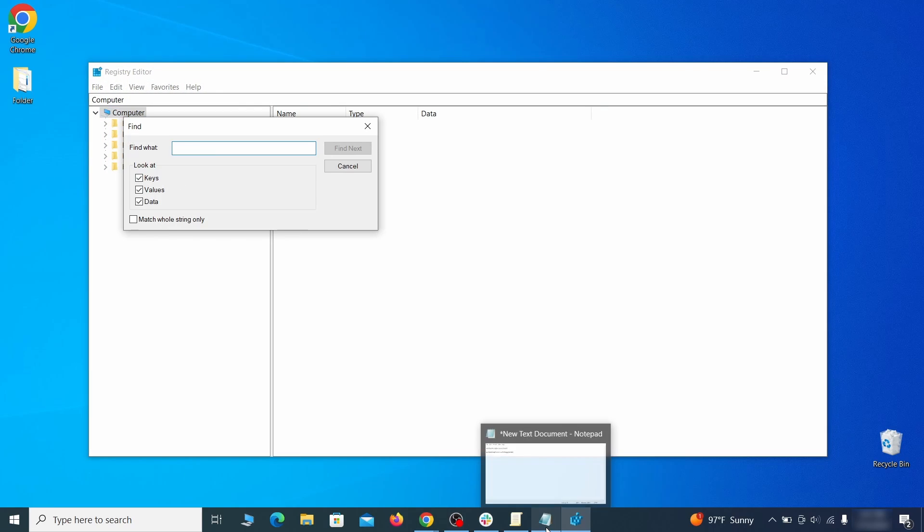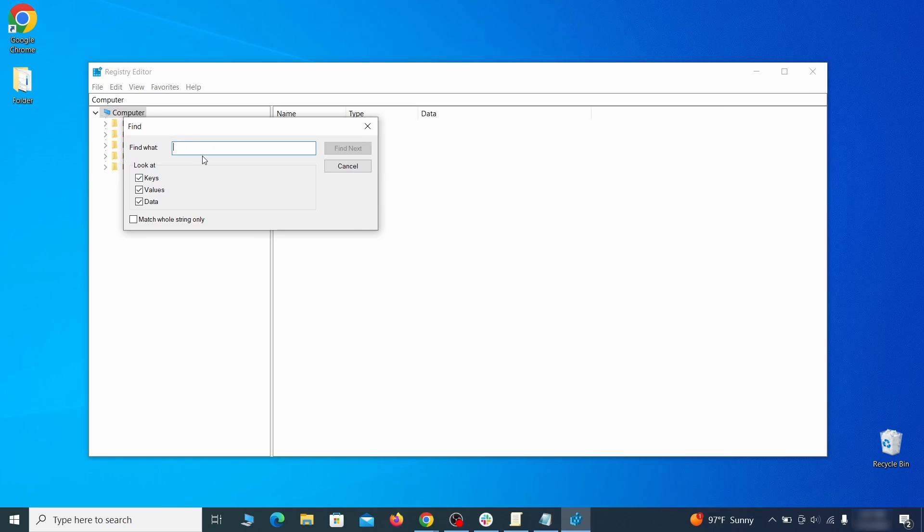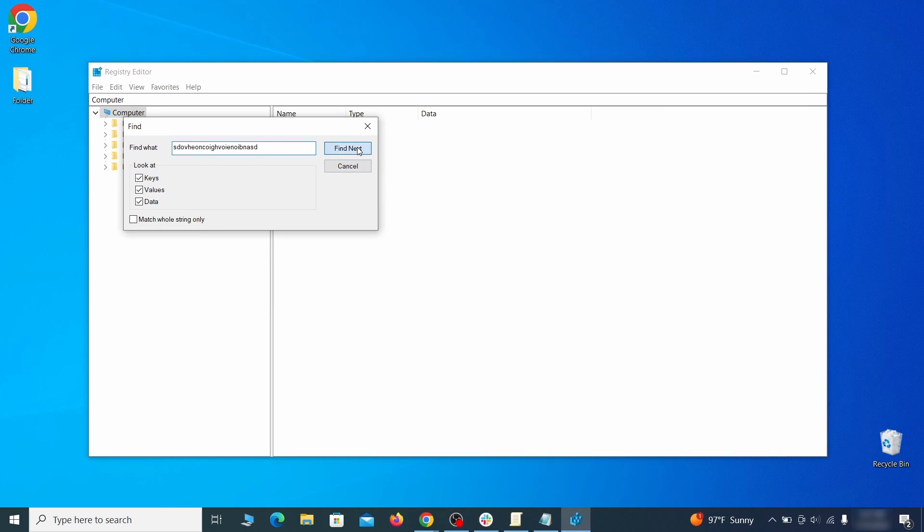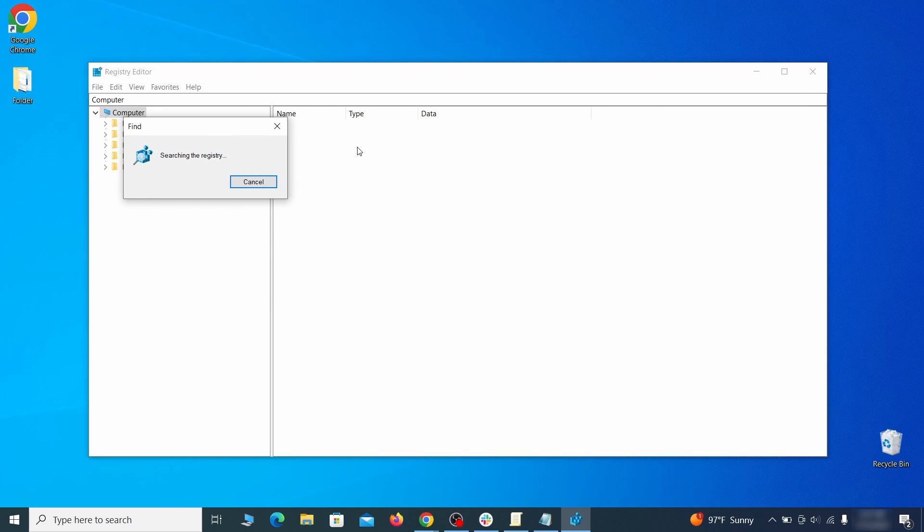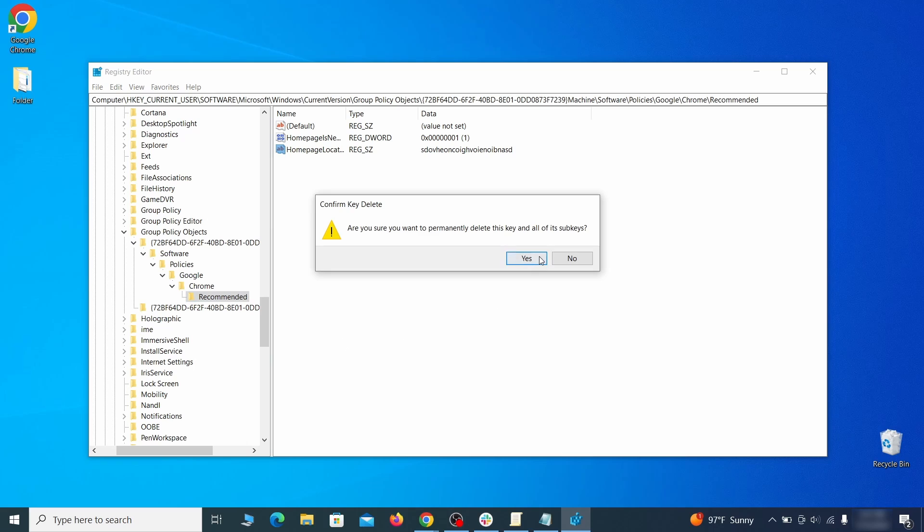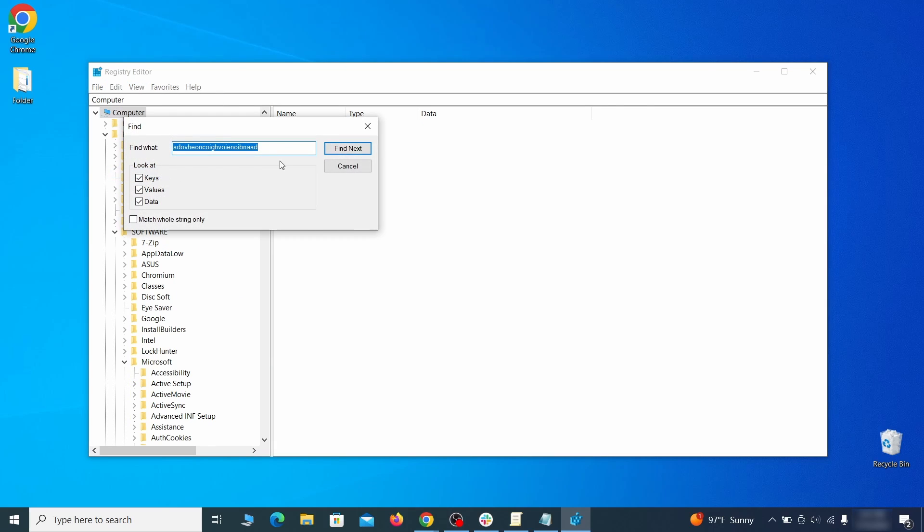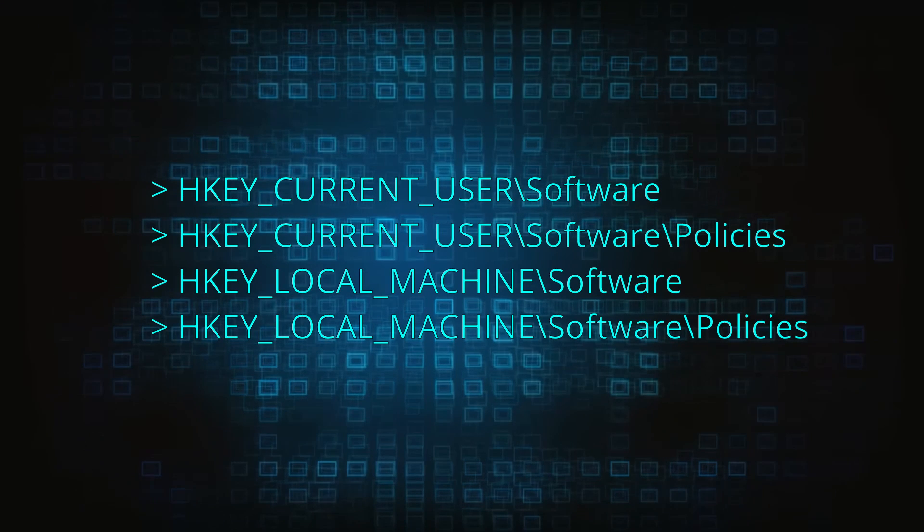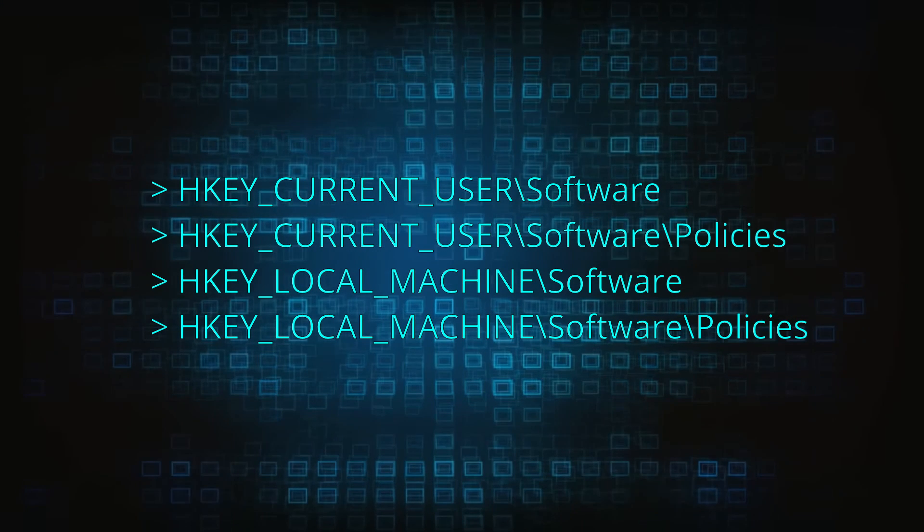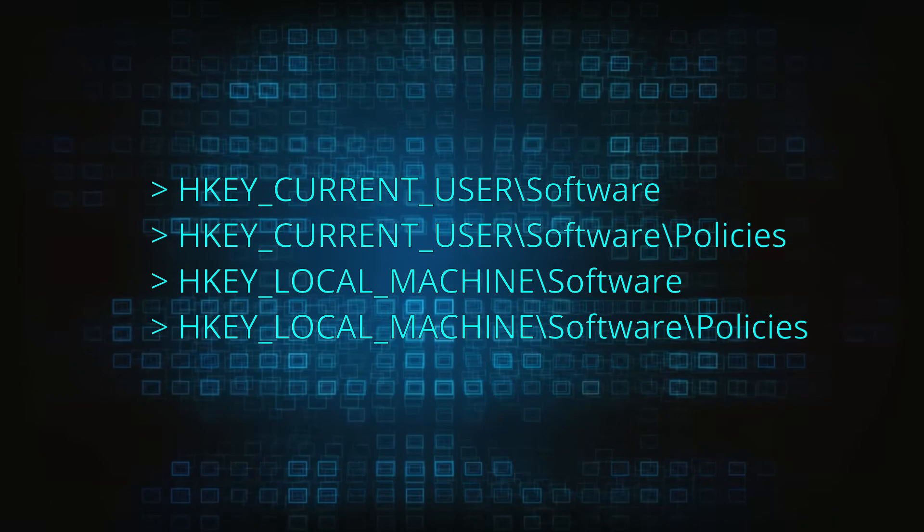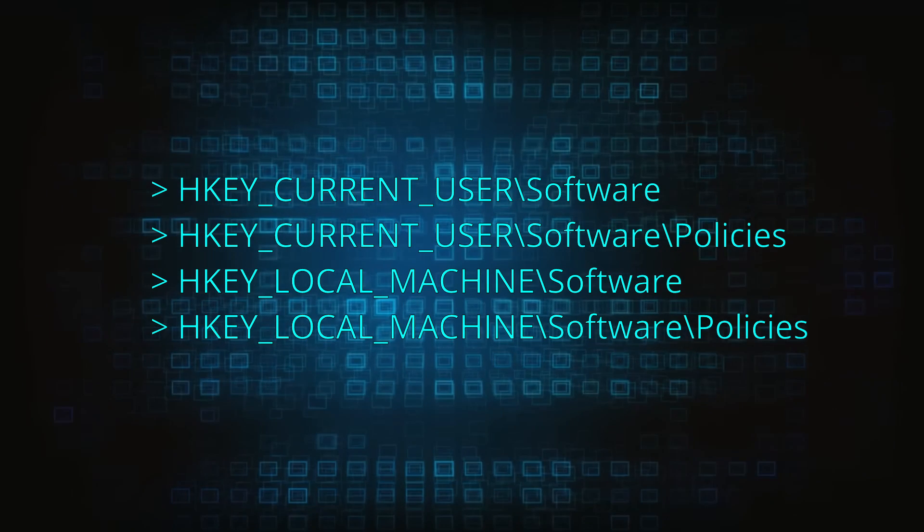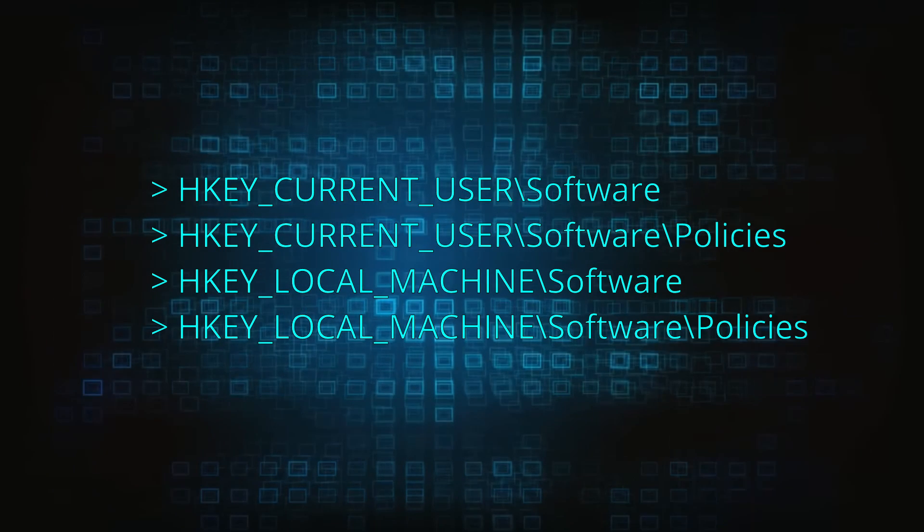Press Control plus F, paste the first policy value you saved, and click Find Next. If the search finds anything, delete it. Then rinse and repeat until you've deleted all related items. Do the same with all other policy values and extension IDs that you collected. Next, navigate to the Registry Editor paths you see on your screen, and check them for Registry subfolders, also known as keys, that have the name as the affected browser.